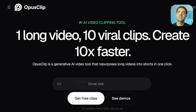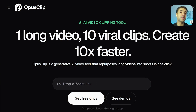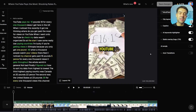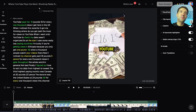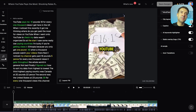Just head on over to the Opus Clip website by going to opus.pro or simply clicking the link in the description to this video. Once Opus Clip has created your clips, head into the editor for one of them, and you'll now see the new button for the background music feature just over here on the left-hand side of your screen, just underneath the upload button. Let's click into that and I'll show you what you can do inside this new tool.